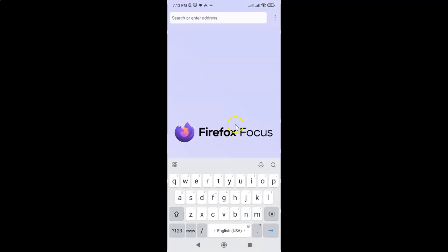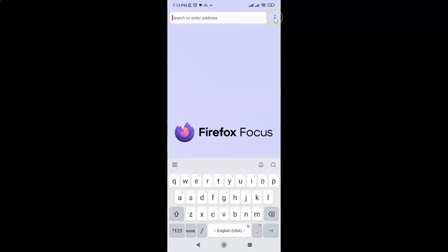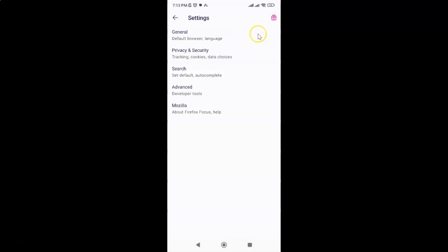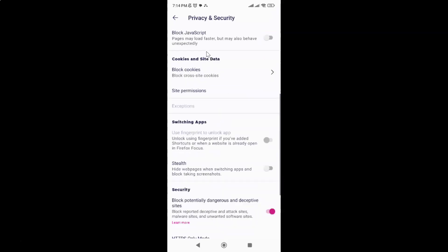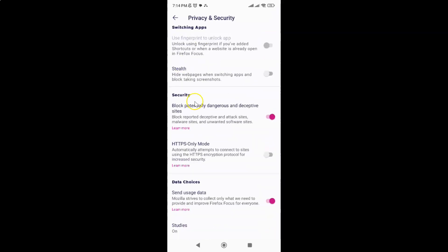It's now opened. After that, just tap on these three vertical dots at the top right and then tap on settings. After that, just tap on Privacy and Security.